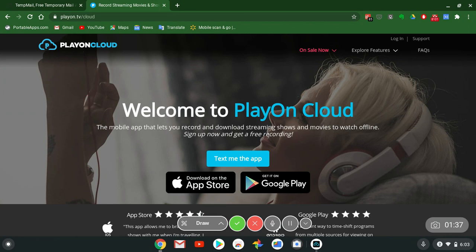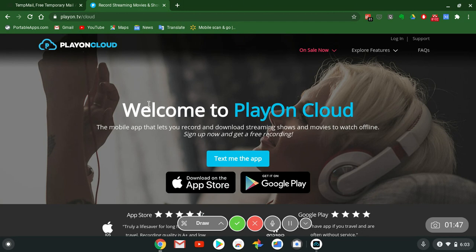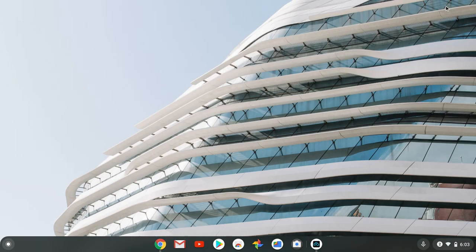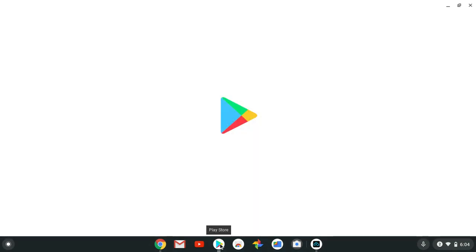Now back to the program. You get this on Google Play Store and Apple App Store, PlayOn Cloud. They also got a desktop version of this service for Windows and Mac.